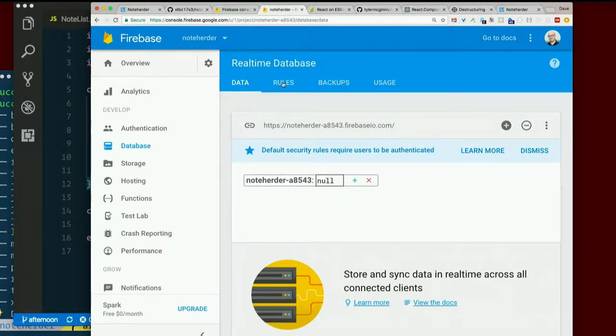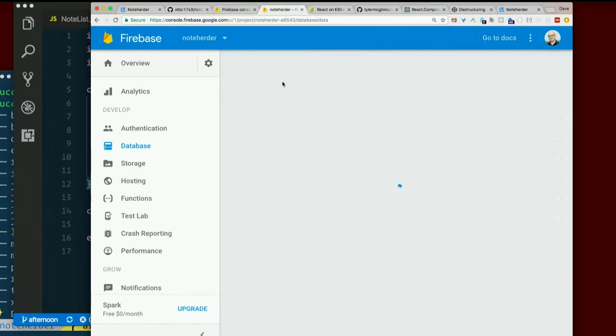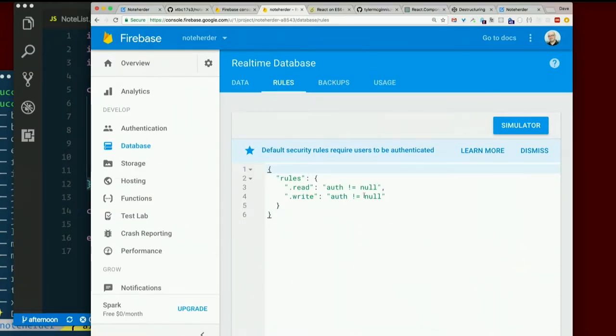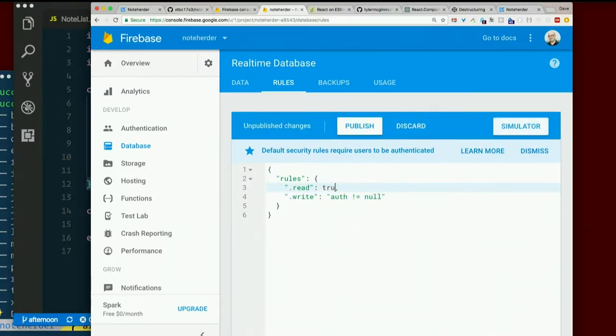Hey, it's a rules tab. Okay, there's this weird JSON-y looking thing. Read auth not equal null, write auth not equal null. How about we just change those to true and true.